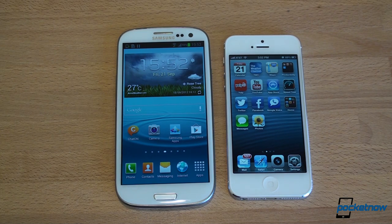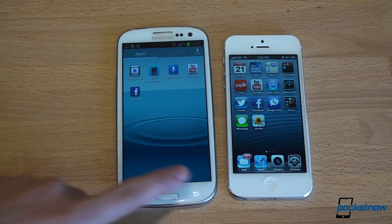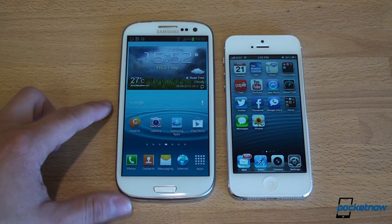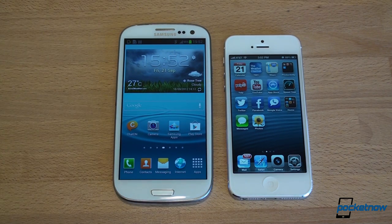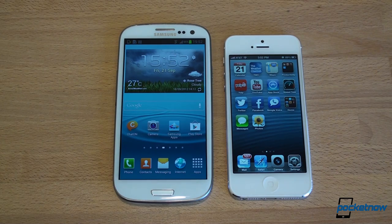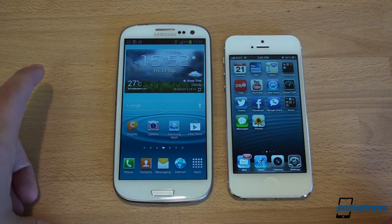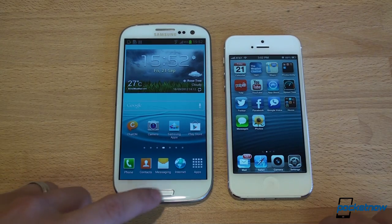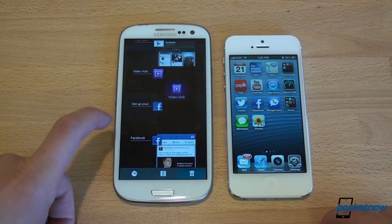Android and iOS are vastly different operating systems — it's really just a matter of opinion which you prefer, and we're trying to keep this video objective. Let's talk about speed. We'll open the camera app on both and see which gets there first. First, let's clear out the memory on both devices.